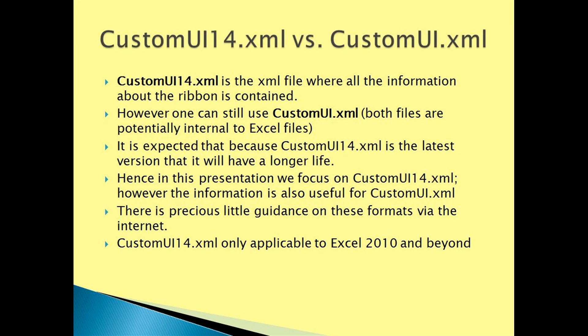We have used CustomUI14.xml over CustomUI.xml for a few reasons. CustomUI14.xml is the XML file where all the information about the ribbon is contained.